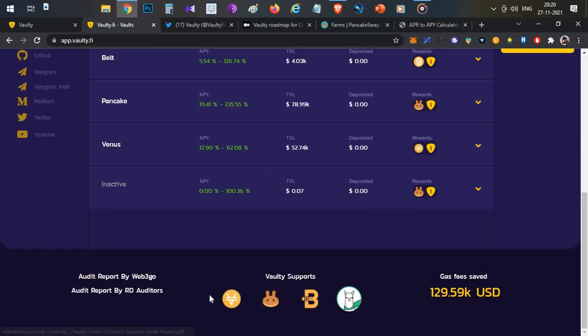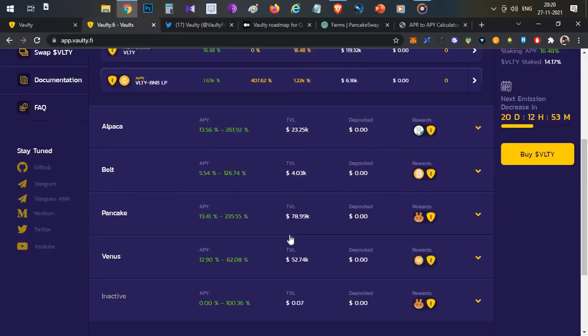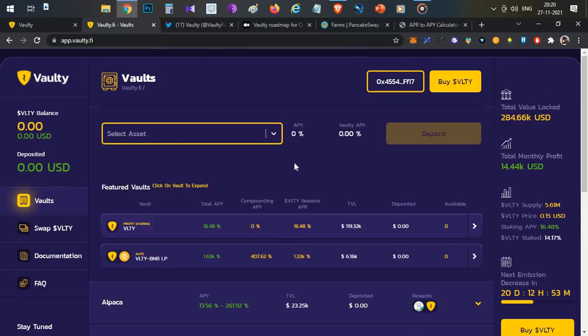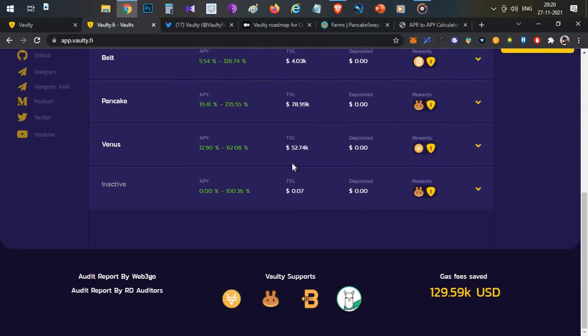One important thing is the audit. It has two auditors. But definitely, when you invest in this DApp, keep in mind the smart contract risk. Always keep that in mind when investing in any DApps.